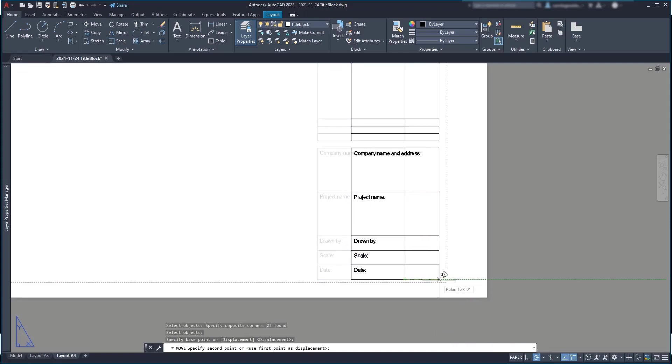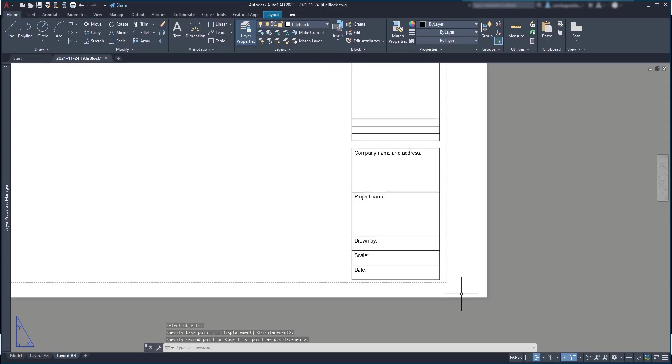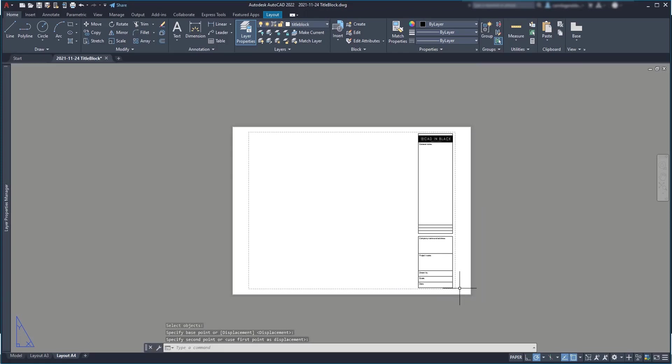So, you can repeat this process for all the page sizes that you need. And when you are ready, you can convert to a block each title.